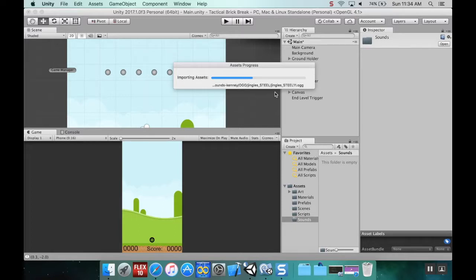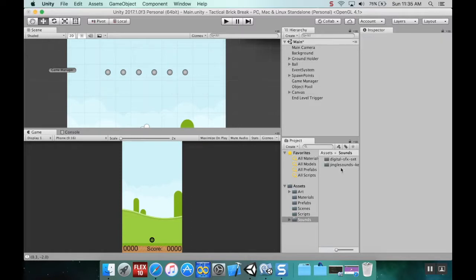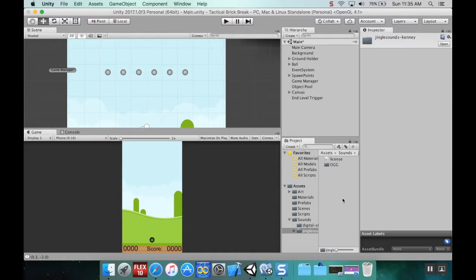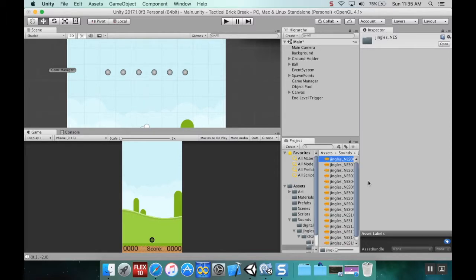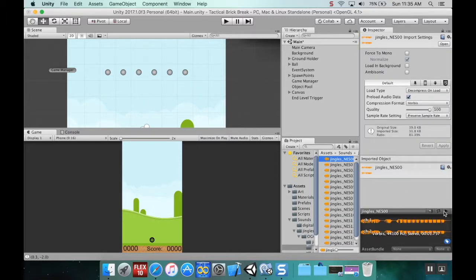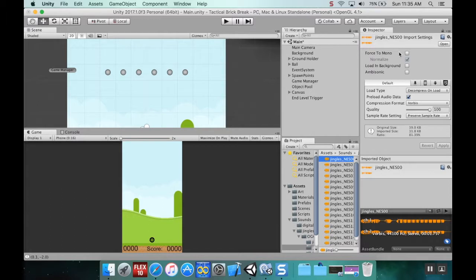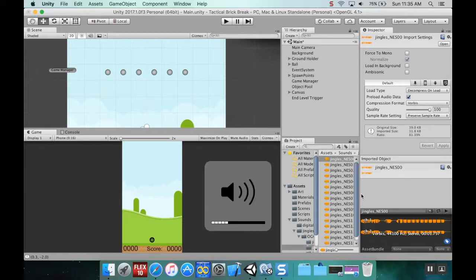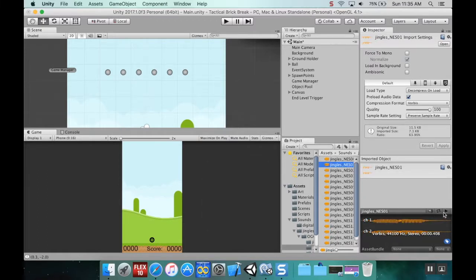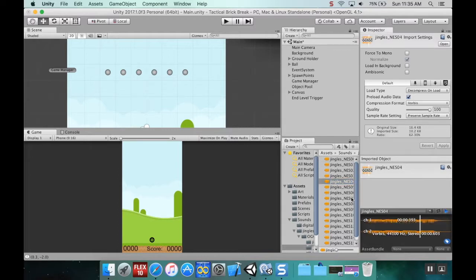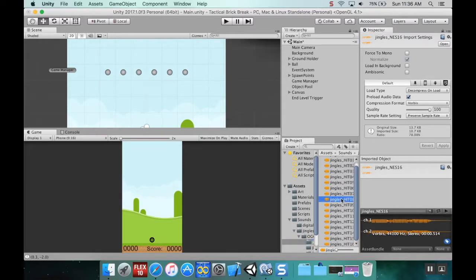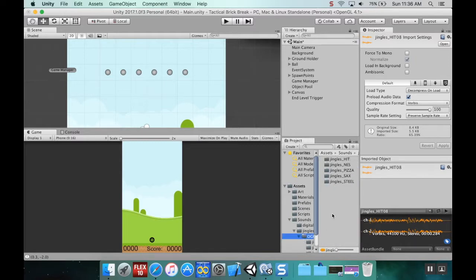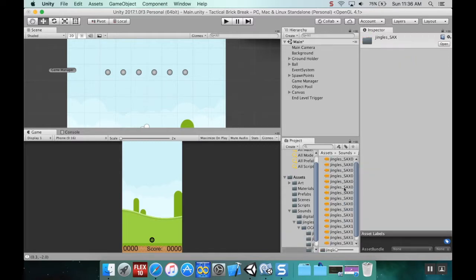I'll highlight sounds in the inspector to hear what they sound like. If you highlight it, you can see information about it in the inspector and hit play. Let me turn my volume down and test these jingles... none of these are super long.